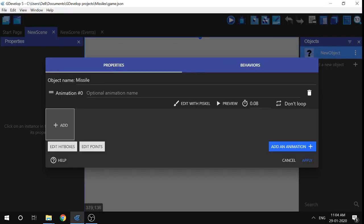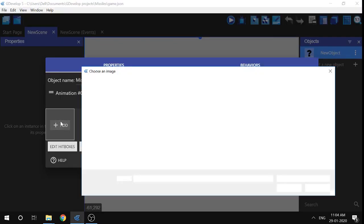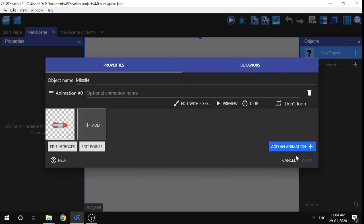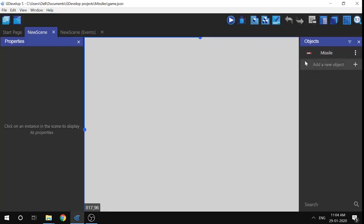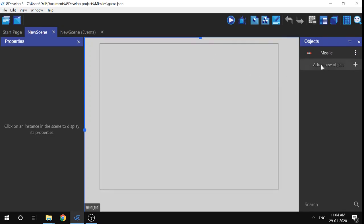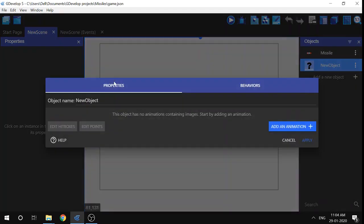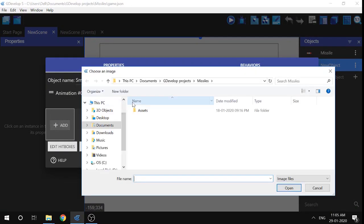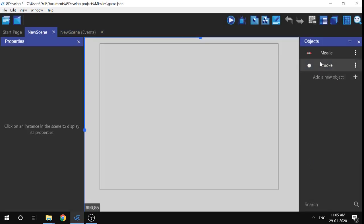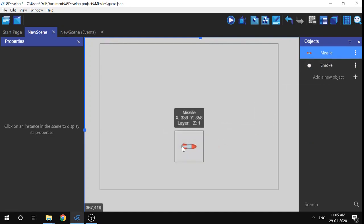Let's get back to the game in GDevelop. I'm going to add the missile and click Apply. Now we have the missile. I'll also add smoke — again, sprite — and name it 'smoke', then add a sprite. So we've got the smoke and the missile.